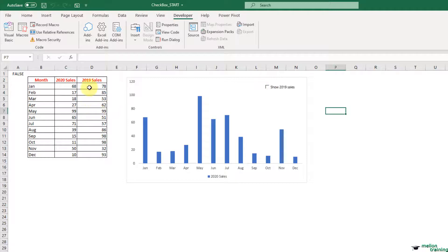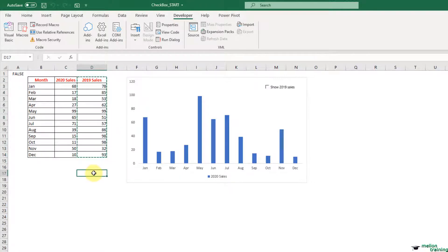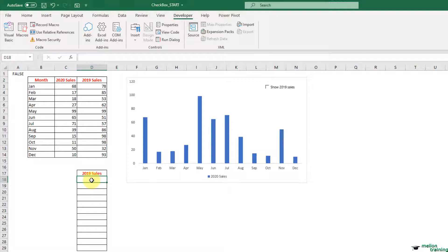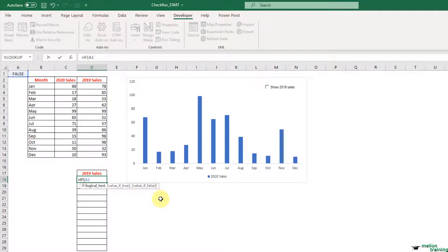We can use that information to control the data that will display in our table. I will copy the cells from 2019 sales and paste them here starting from D17. This is the analysis layer or the staging table. The chart will read the 2019 trend line from these cells. Delete the values and start typing. For the 2019 sales, test the value of the A1 cell — the cell that contains the output from the checkbox. If A1 reads true, you reference the respective 2019 cell in the raw data.